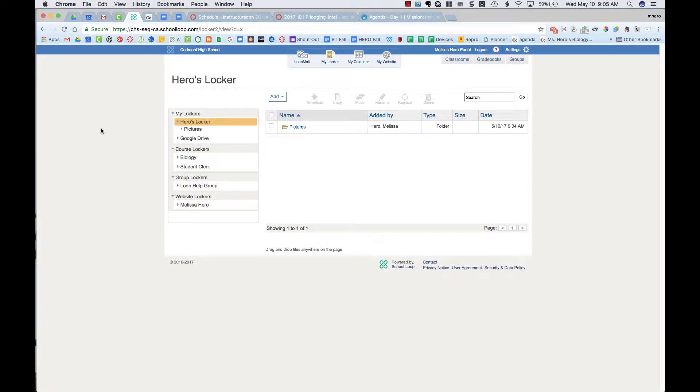Now that you've connected your Google Drive, you will see it on the left-hand side underneath My Lockers.